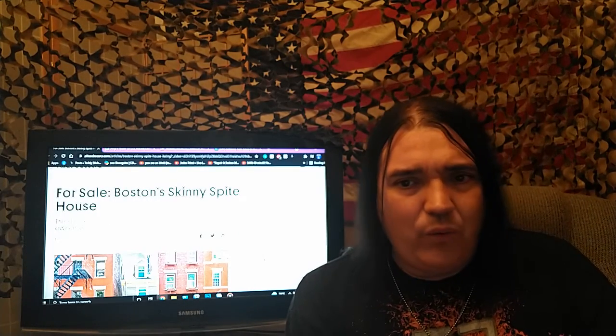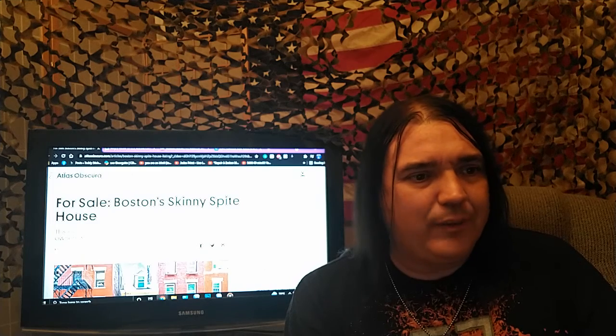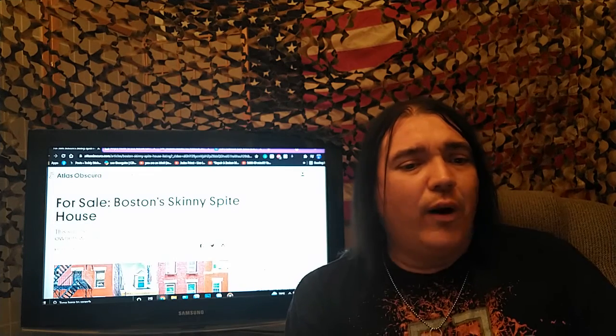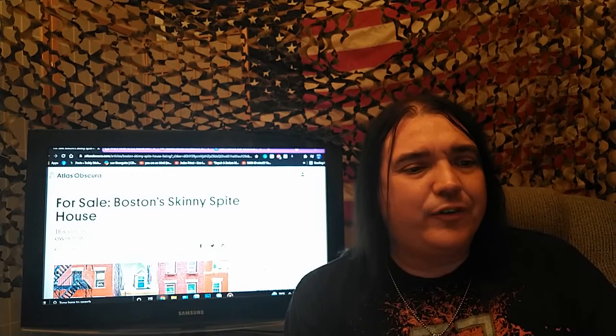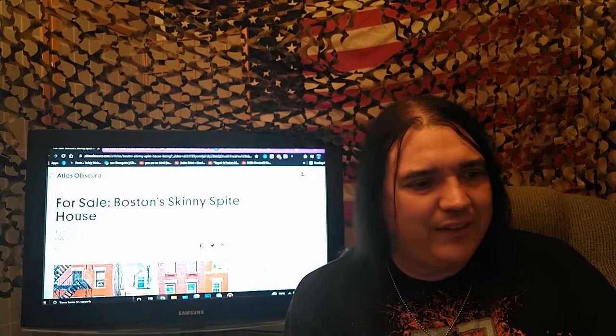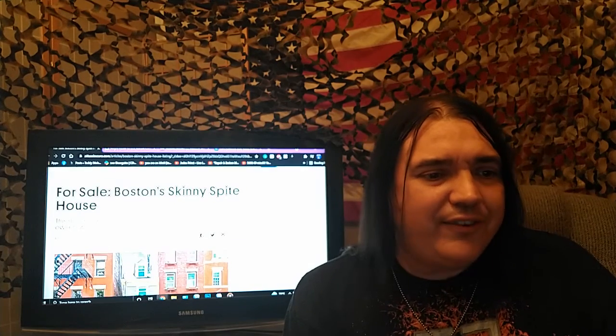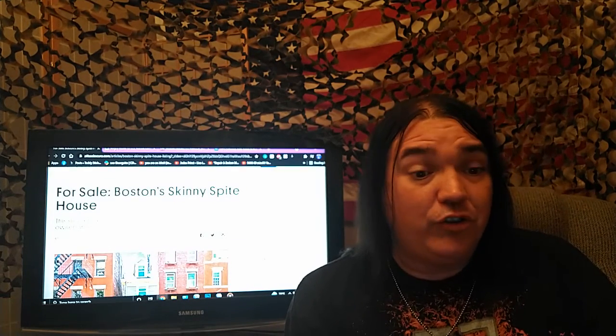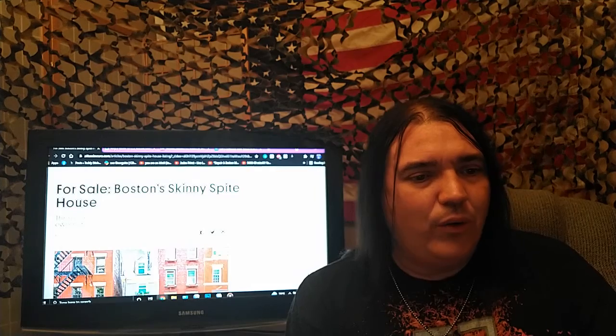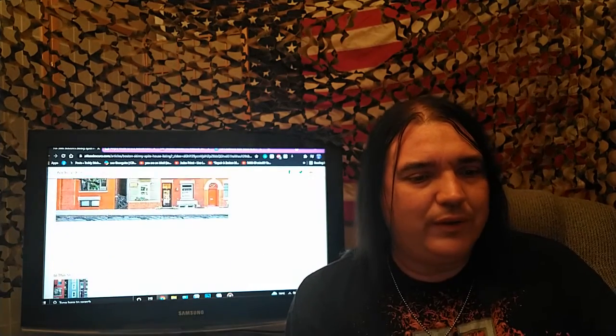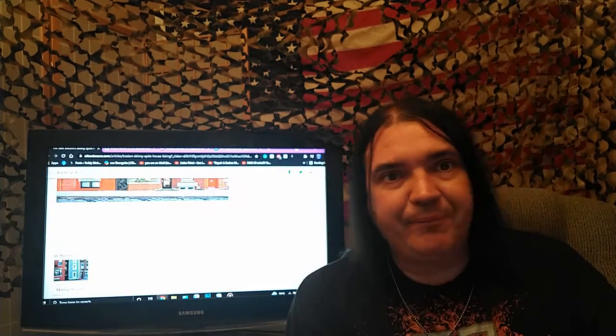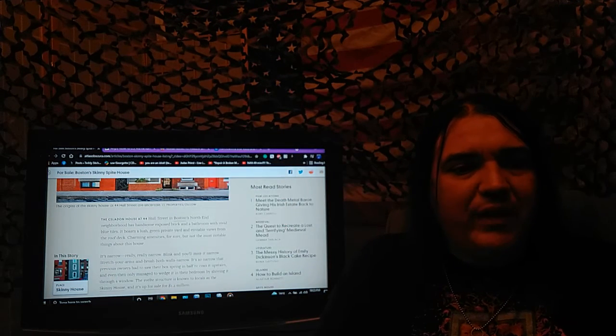So, this is from Atlas Obscura. For sale! Boston's a skinny, a spite house. What the hell? Check this out. This slim 19th century home, just 10 feet wide, is seeking new owners who aren't afraid to get close. I guess not. And again, let me zoom in on the actual video here. This is kind of cool.